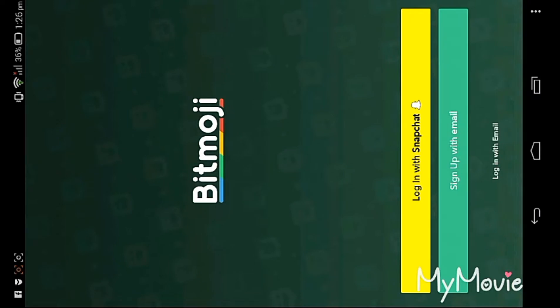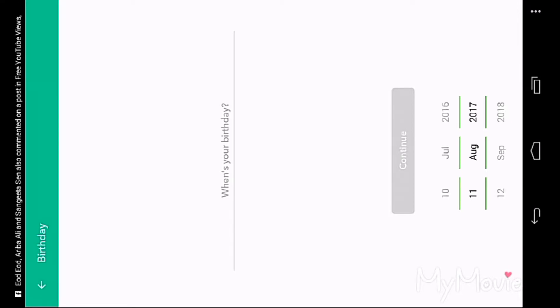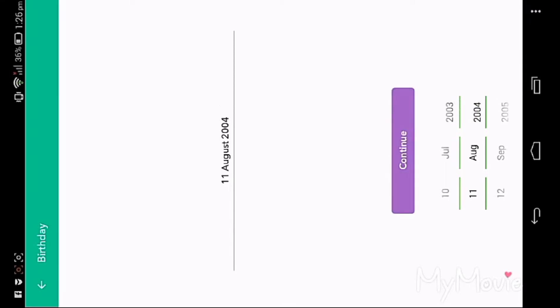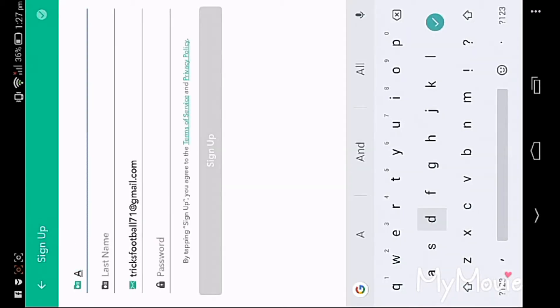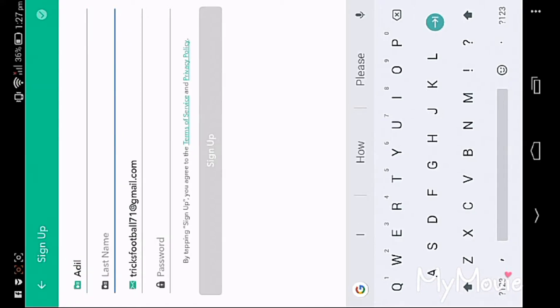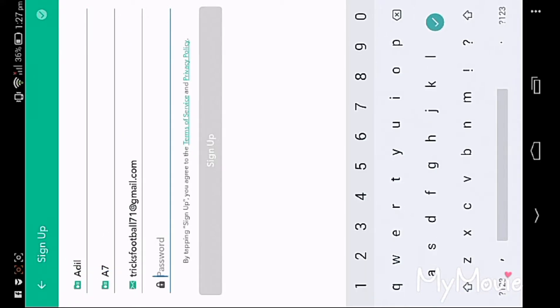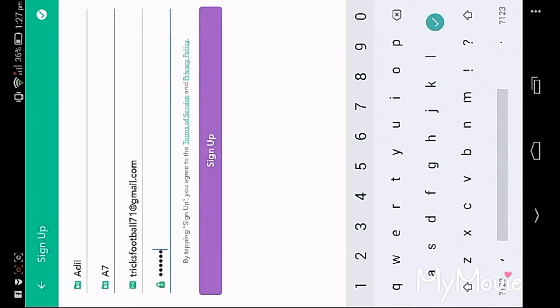You need to login. I'm clicking the login button. Enter your birthday date — mine is 2003. Then enter your first name and last name. Create a password — for example, something like 'A7'.